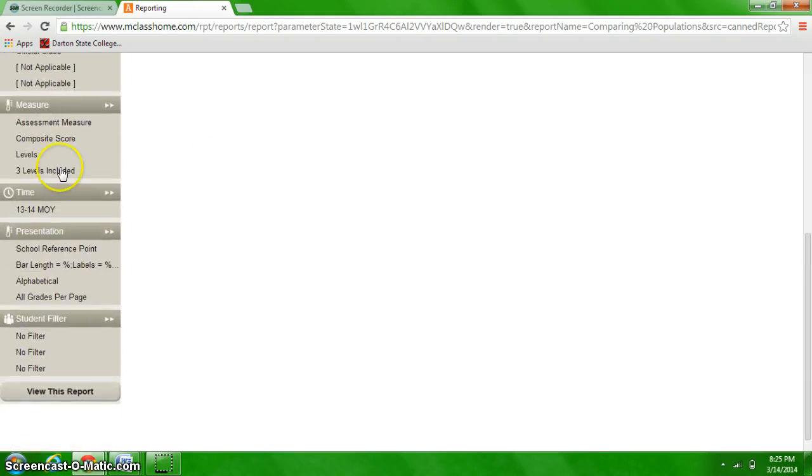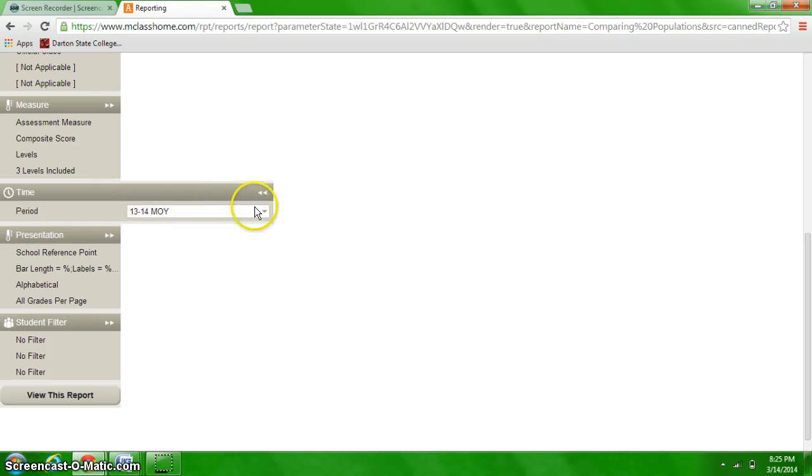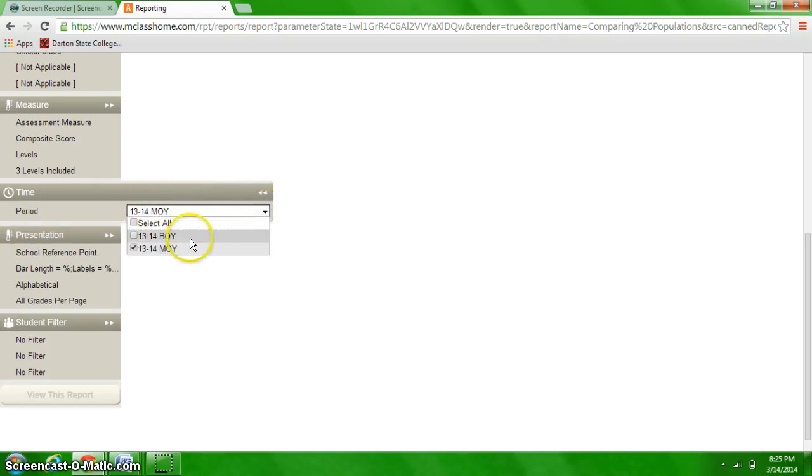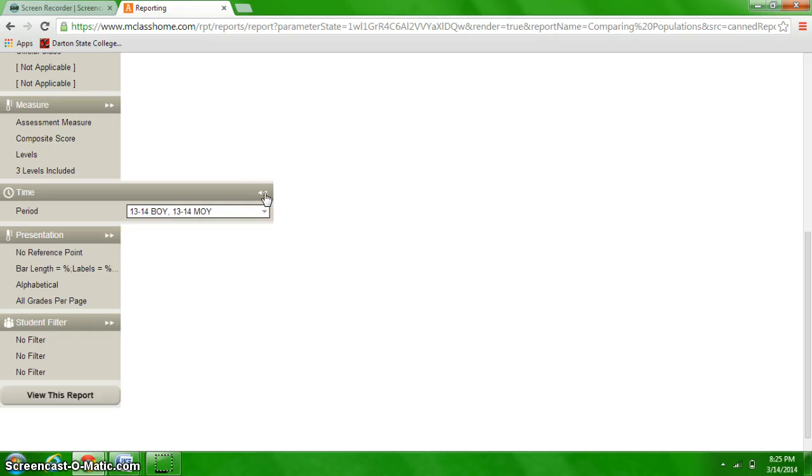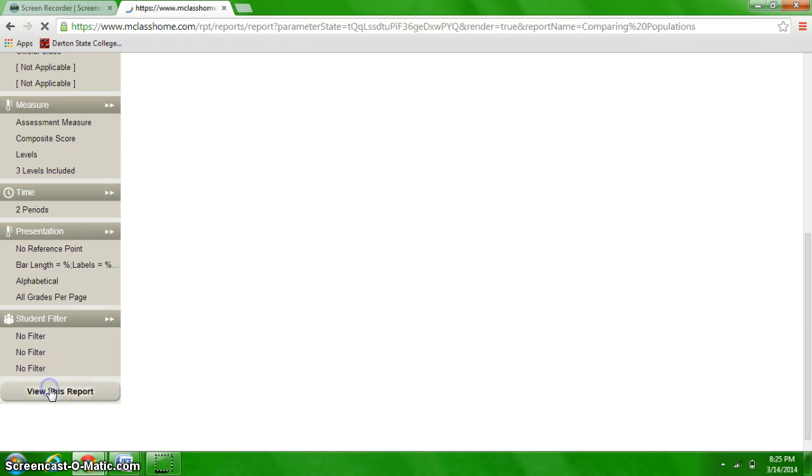And then scroll down to the next one, time. It's going to select middle of year. You want to change it to select beginning of year and middle of year, so you can see the changes in data. And then view this report.